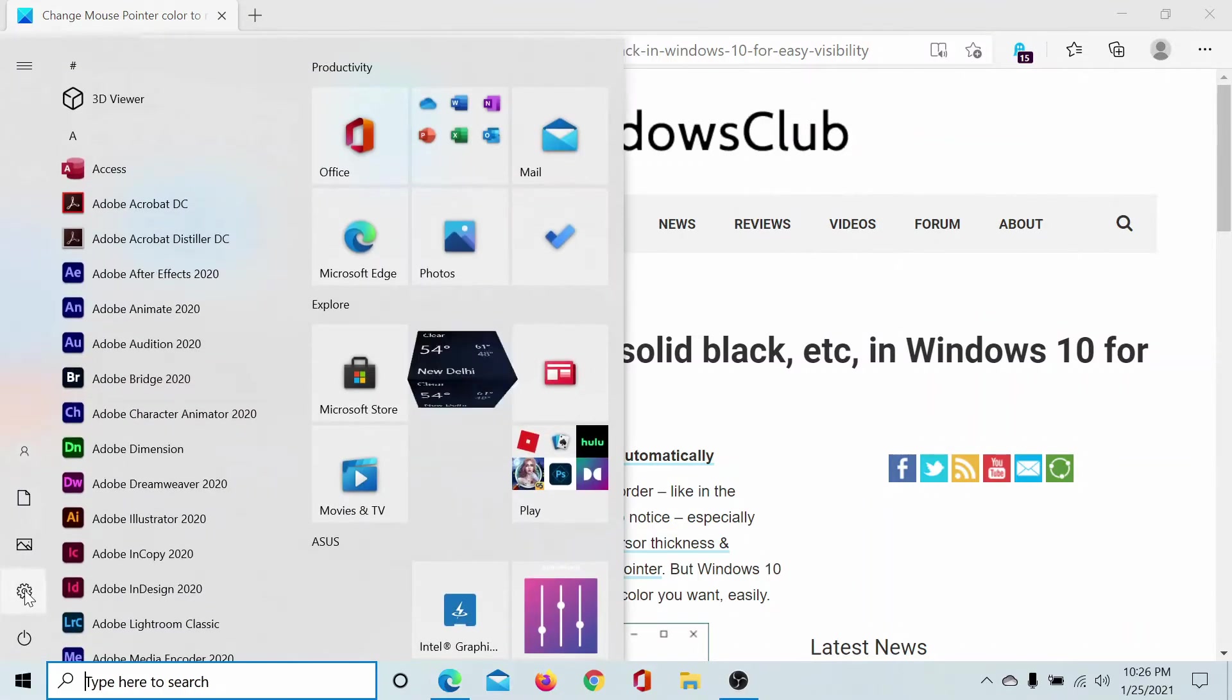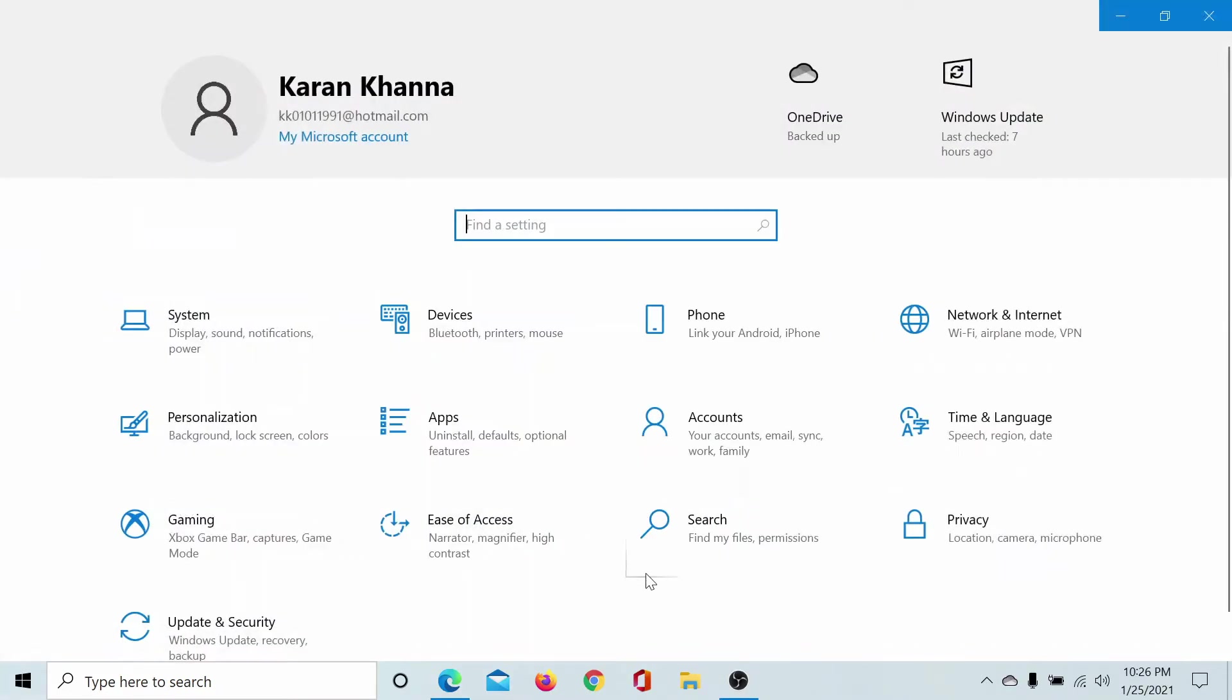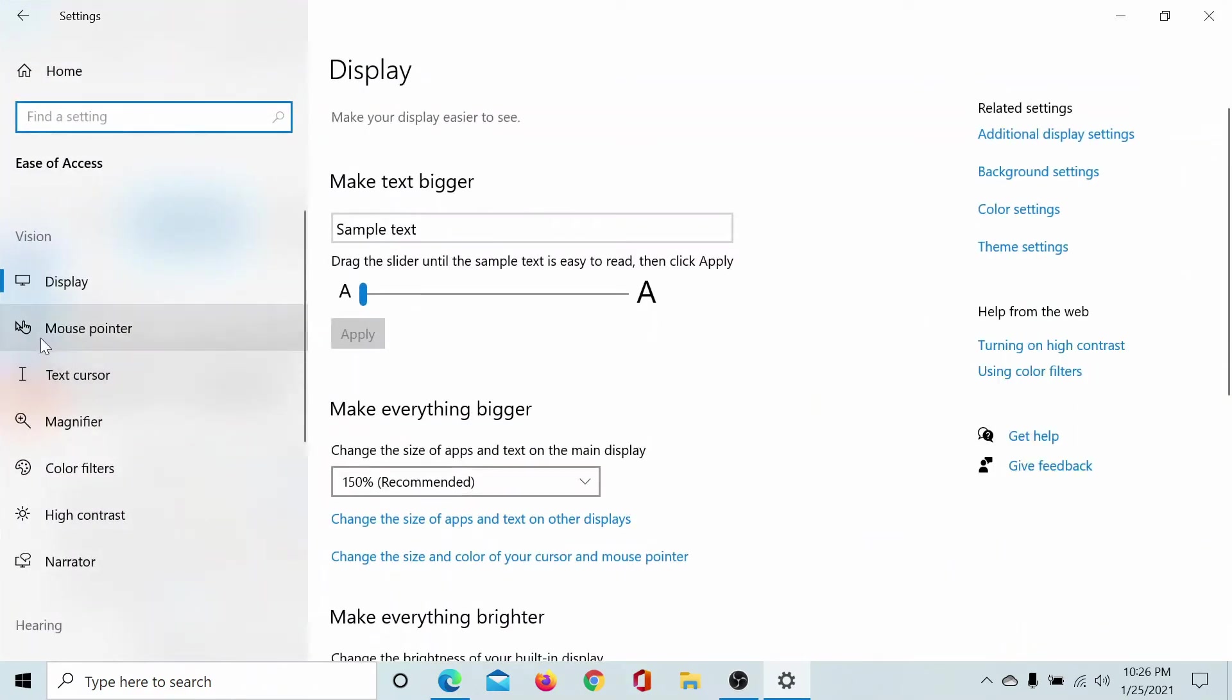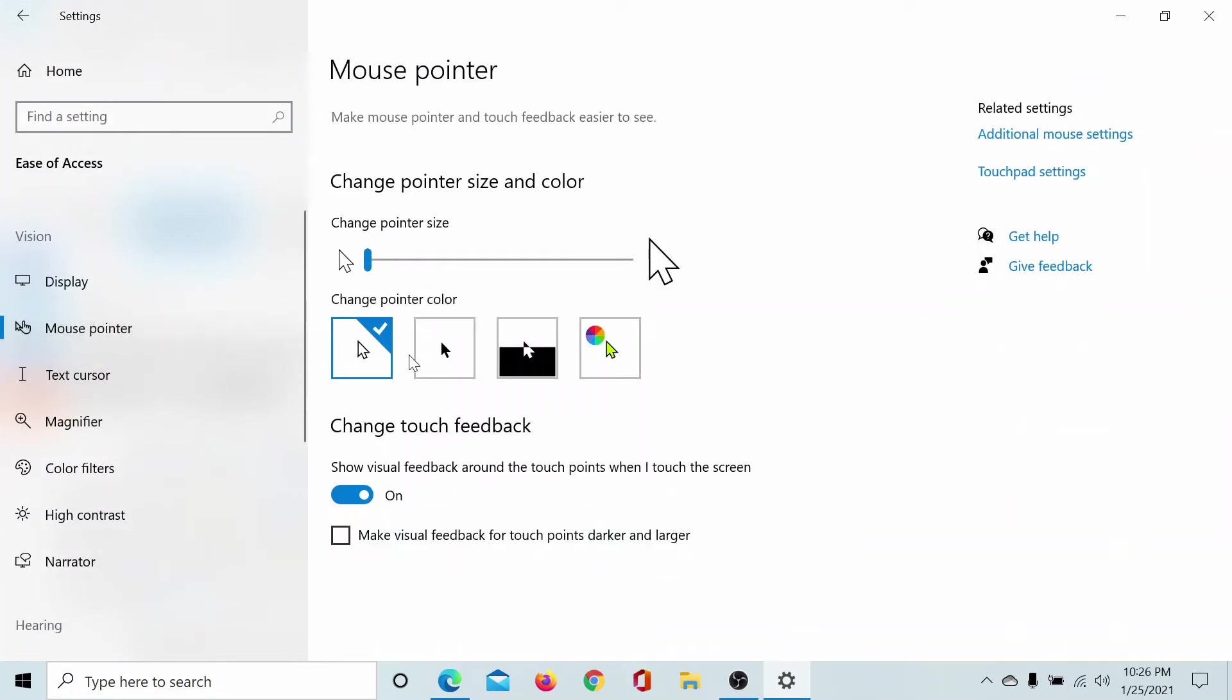Click on the Start button, select Settings, scroll down to Ease of Access, and go to the Mouse Pointer tab. It shows options for the shape of the mouse pointer.